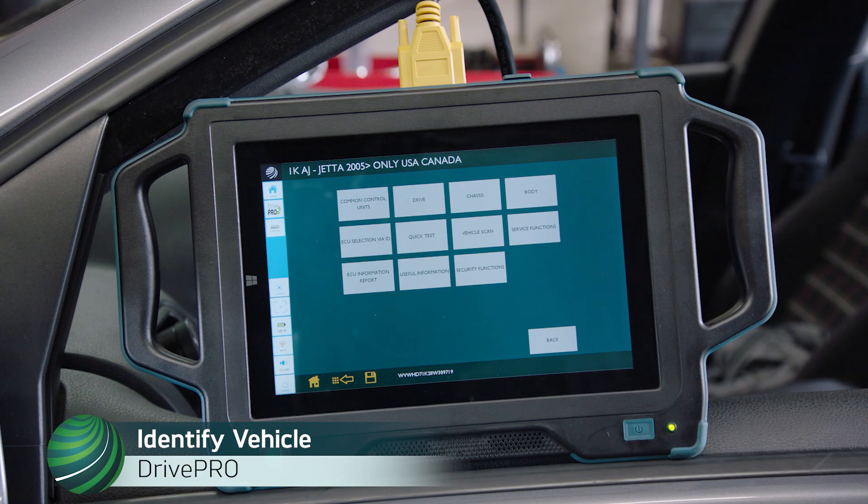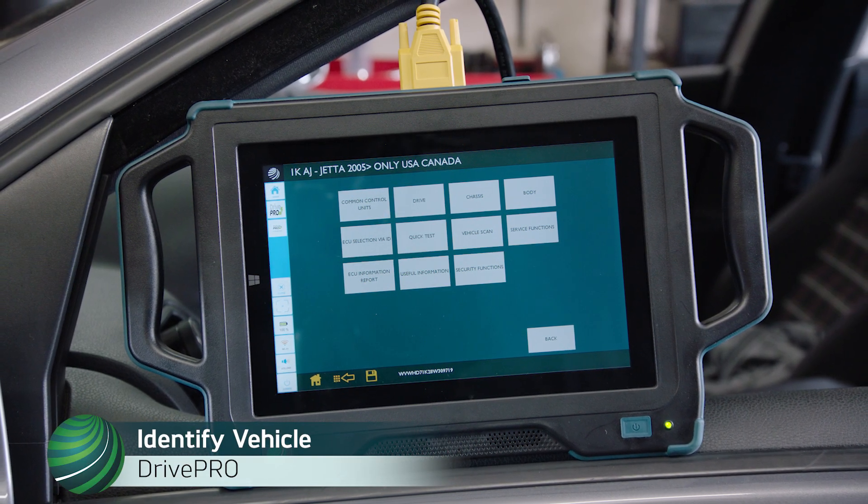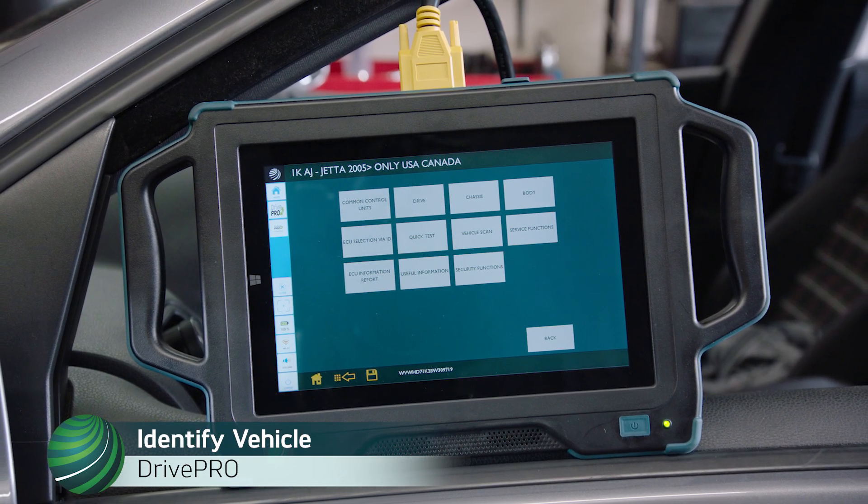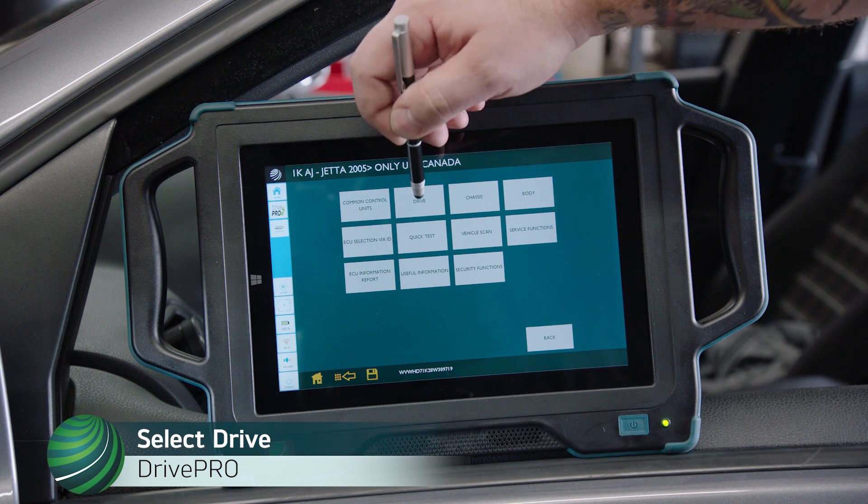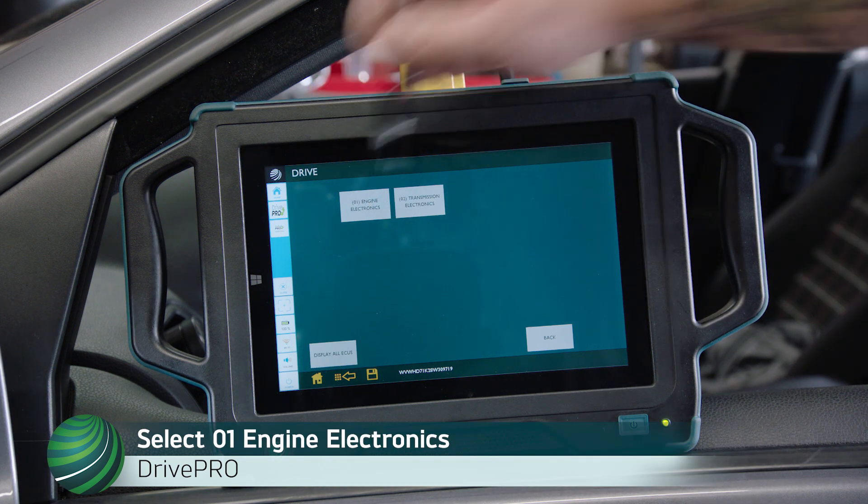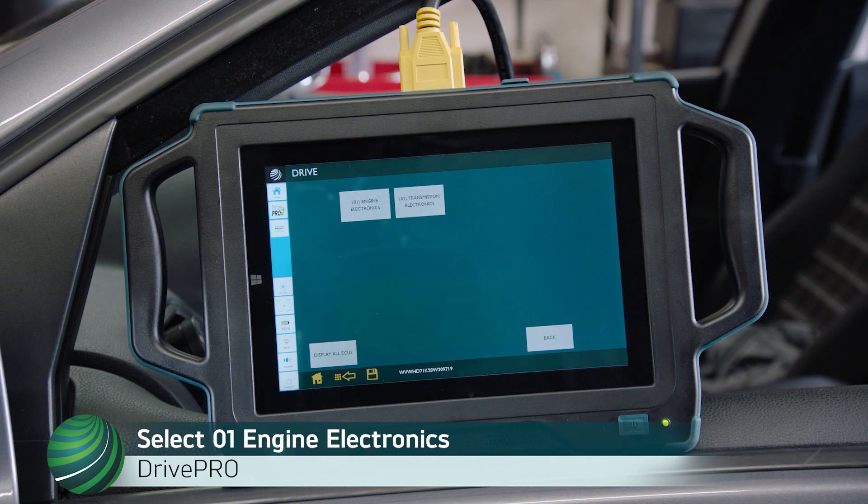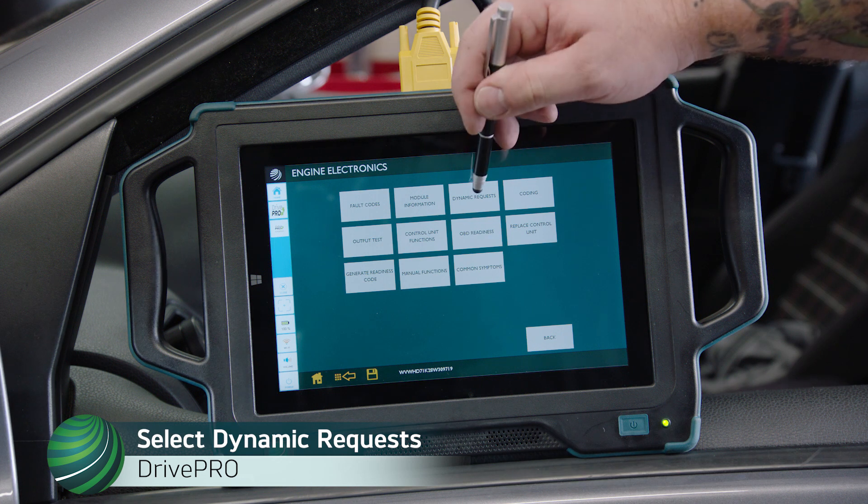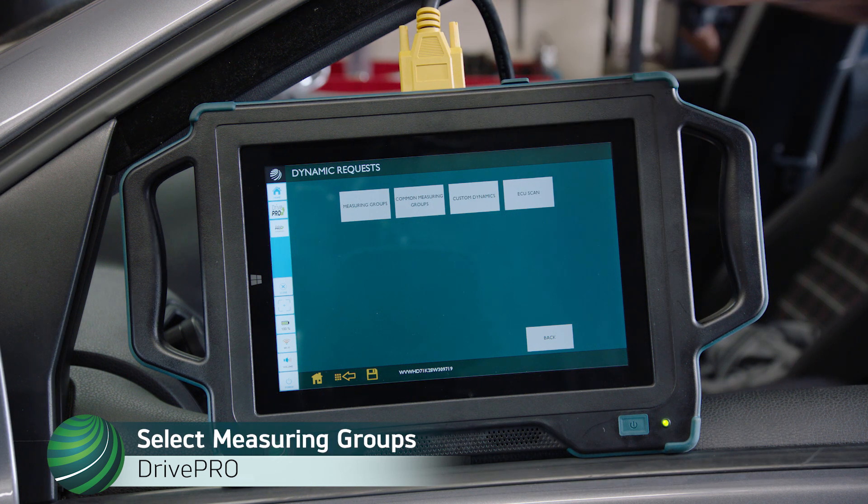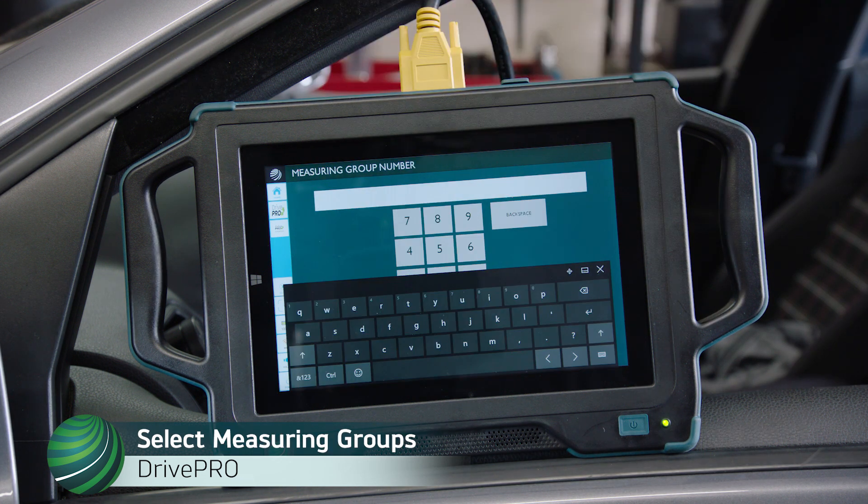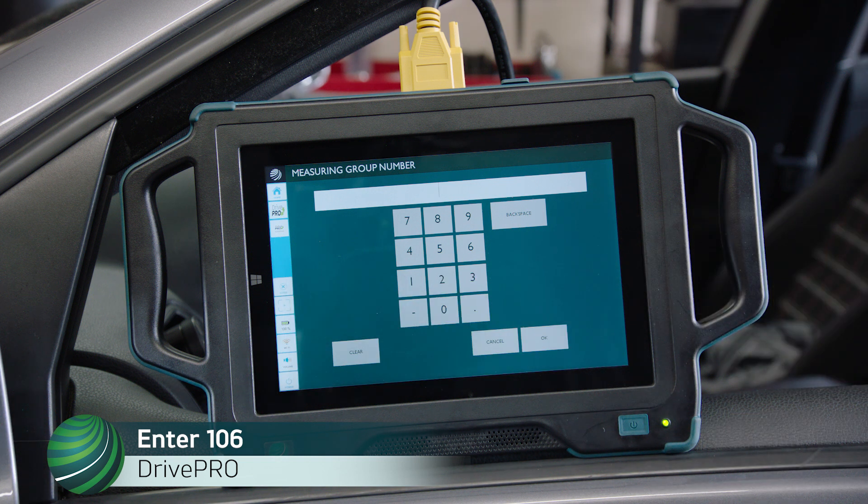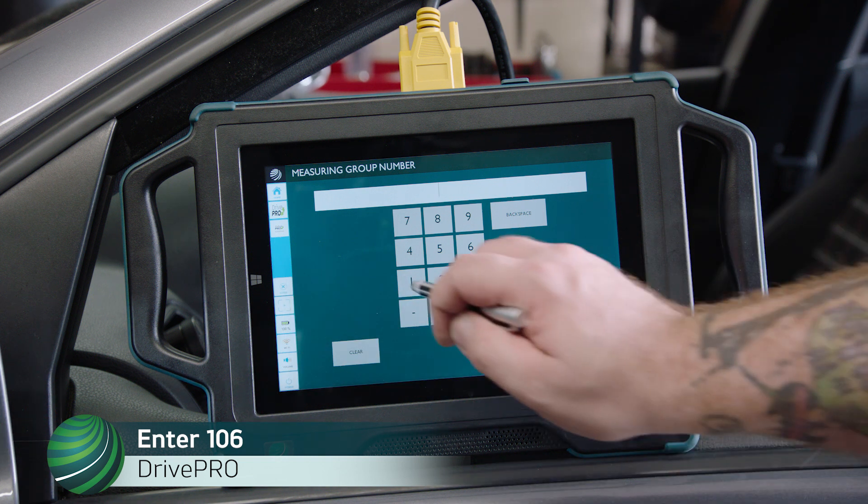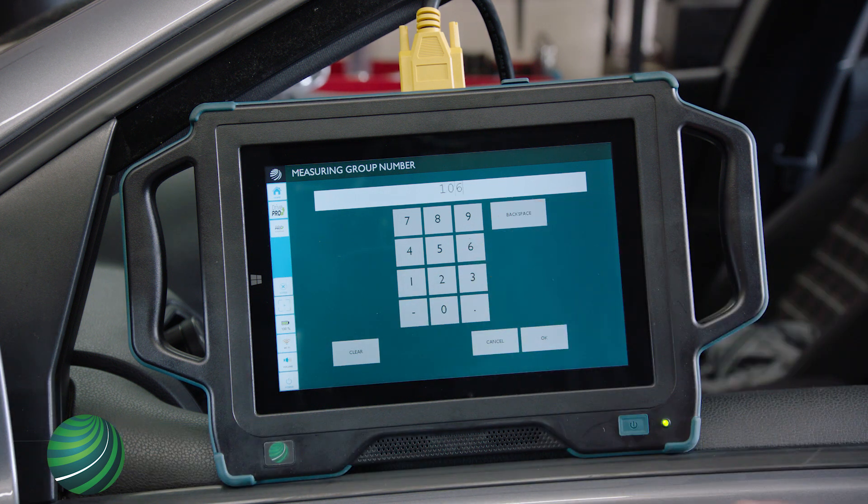Using your Autologic Drive Pro, identify the vehicle you're working on. Select Drive. Select 01 Engine Electronics. Select Dynamic Requests. Select Measuring Groups. Enter 106. Select OK.